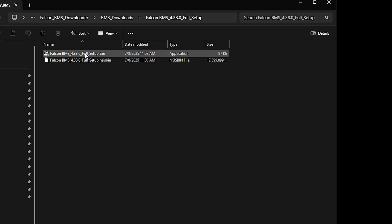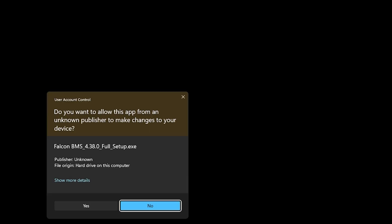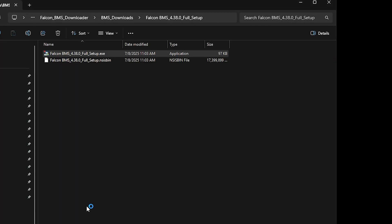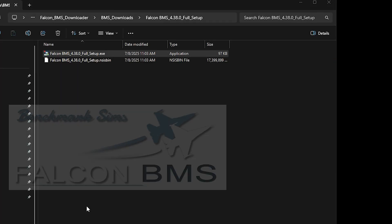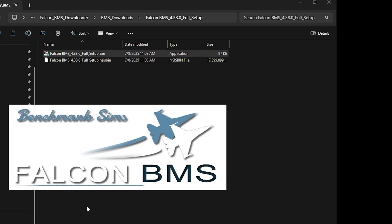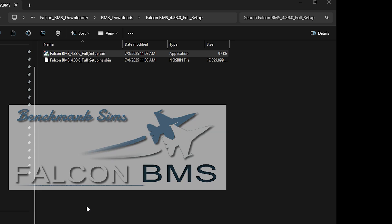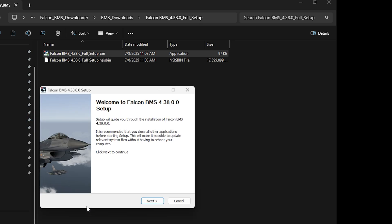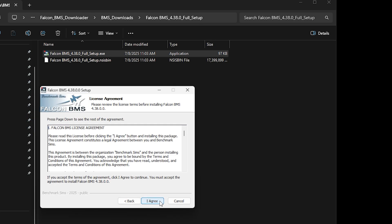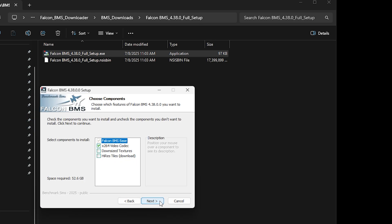Again, click Yes to the User Account Control Warning if prompted. The installer will start. Click Next on the first dialog box. Agree to the License Agreement.